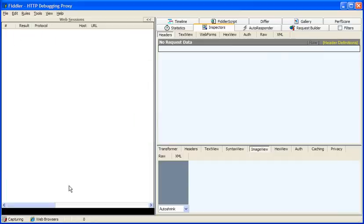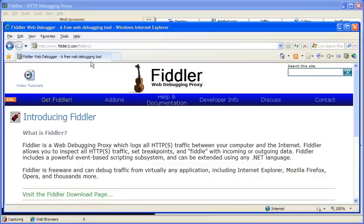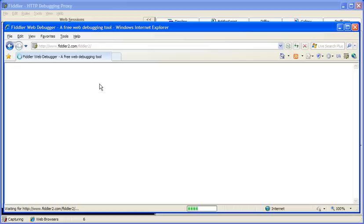Clear the session list with Control X and go back to our web browser and hit refresh. We'll see all of the requests flow through Fiddler.